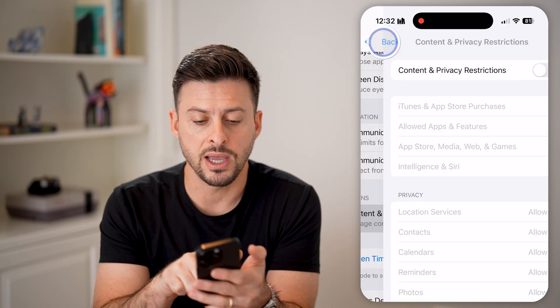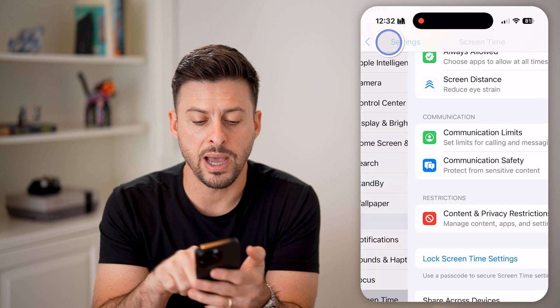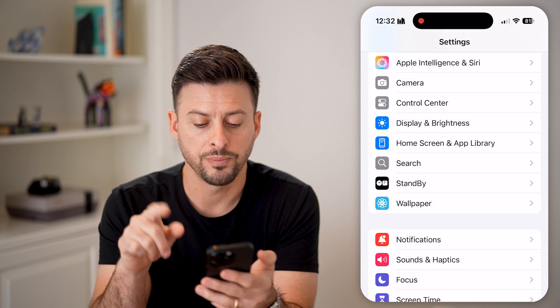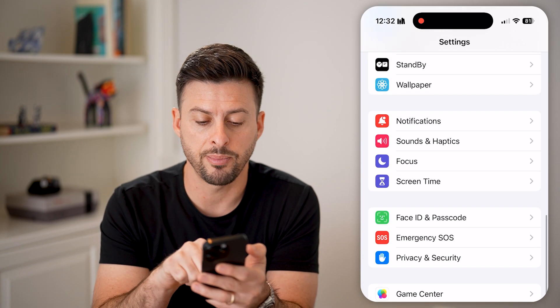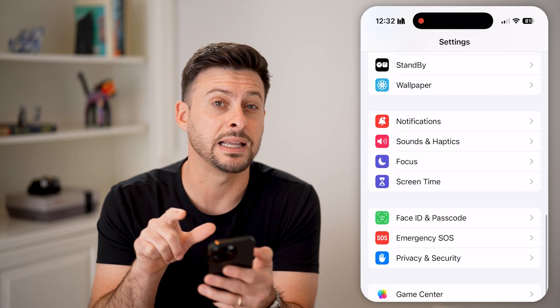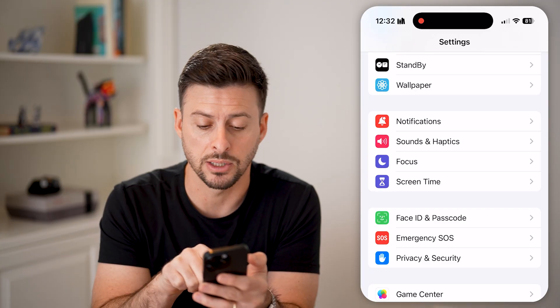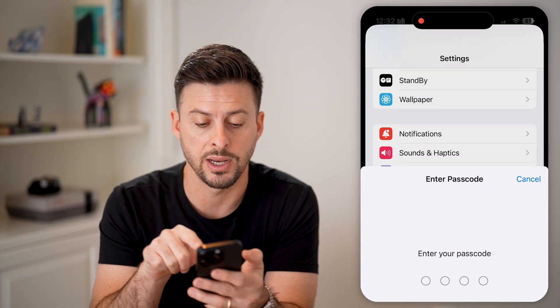Or you can go back and just completely turn this feature off. After we've done that, let's go back out of here. And from here, you're going to tap on Face ID and passcode midway down.